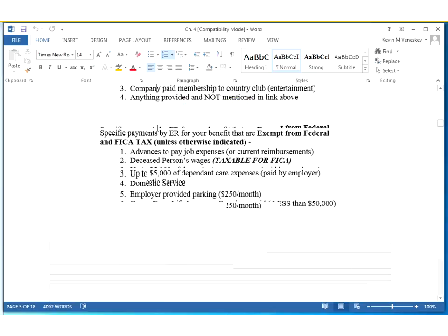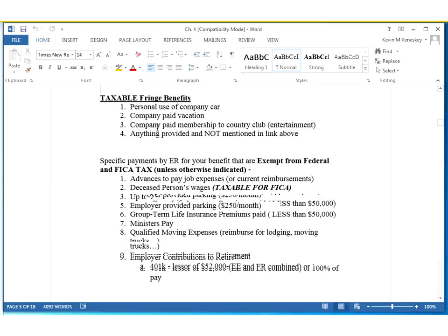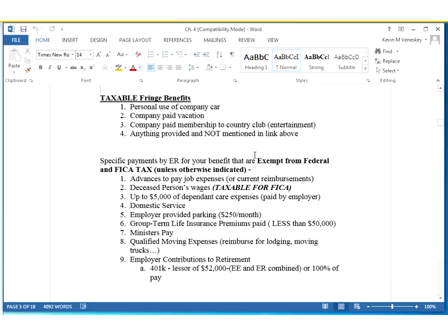A couple of examples of taxable things: if your company does provide these, they will be taxed to you. If the company pays for your membership into a country club, those dues prices would be added into your income and you would have to pay tax on that benefit, even though you never received the cash.